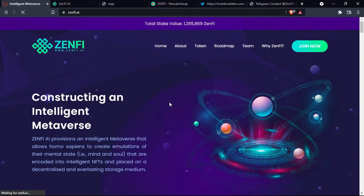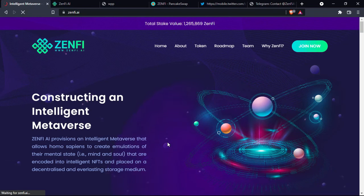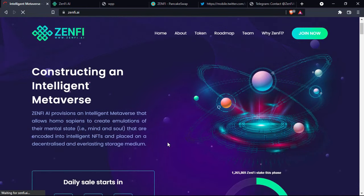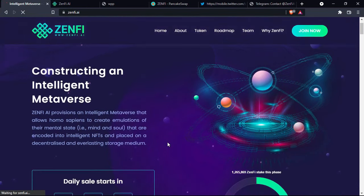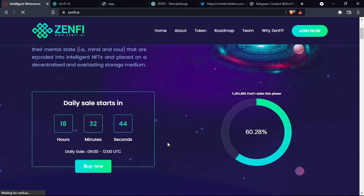Zenfy AI artificial intelligence provisions an intelligent metaverse that allows homo sapiens to create emulations of their mental state, i.e. mind and soul, that are encoded into intelligent NFTs and placed on a decentralized and everlasting storage media.